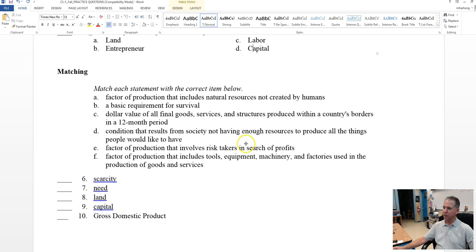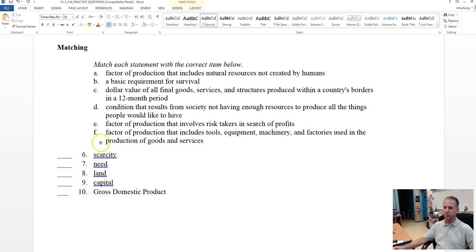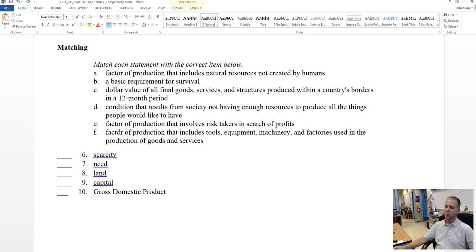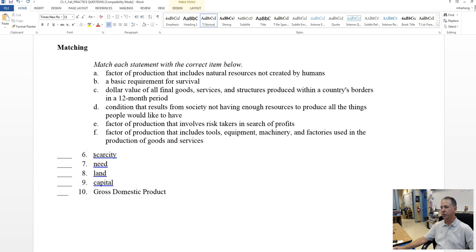Let's take a look at some matching. You can do this either way. You might notice here that you have five terms, but you have six choices, so one of these will not be used. So however you like to do this, if you want to look at the word scarcity, then go find the definition, or look at the definition and then find the term.